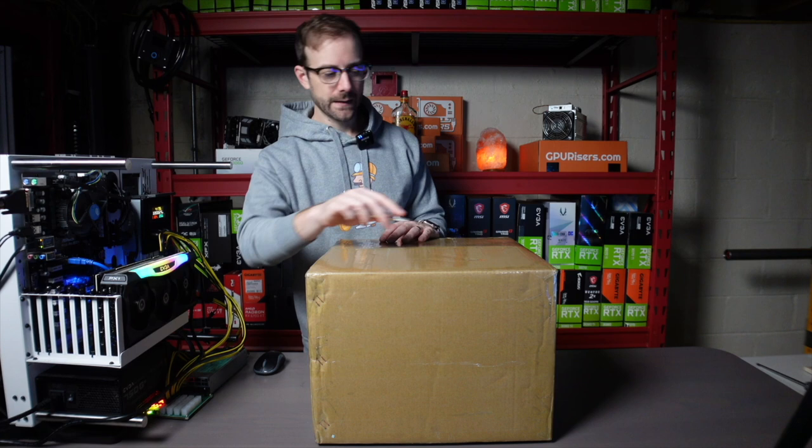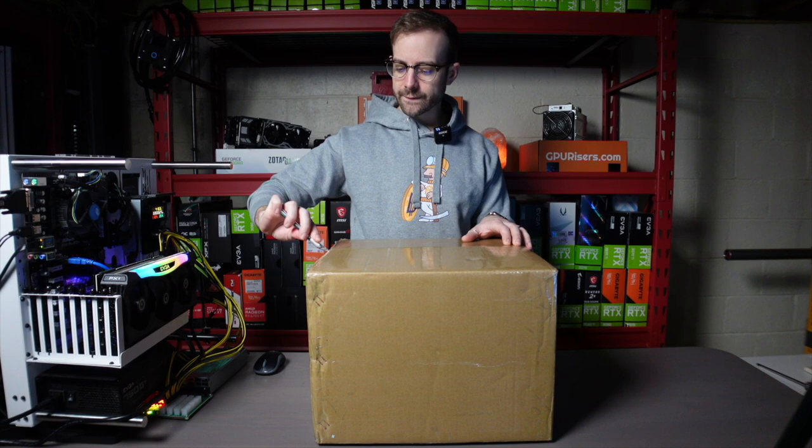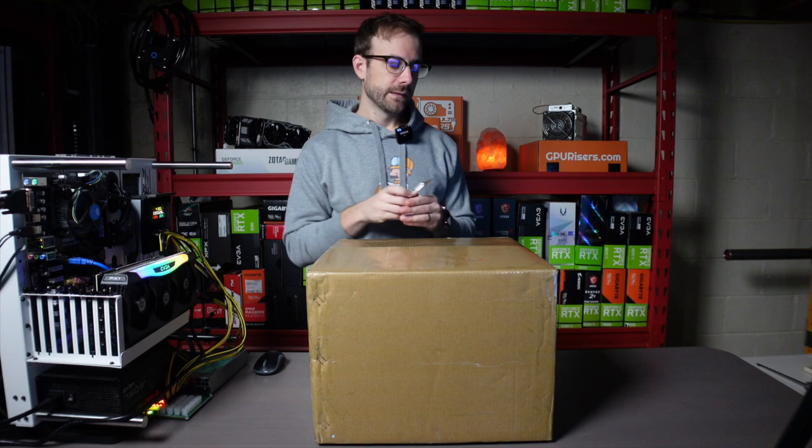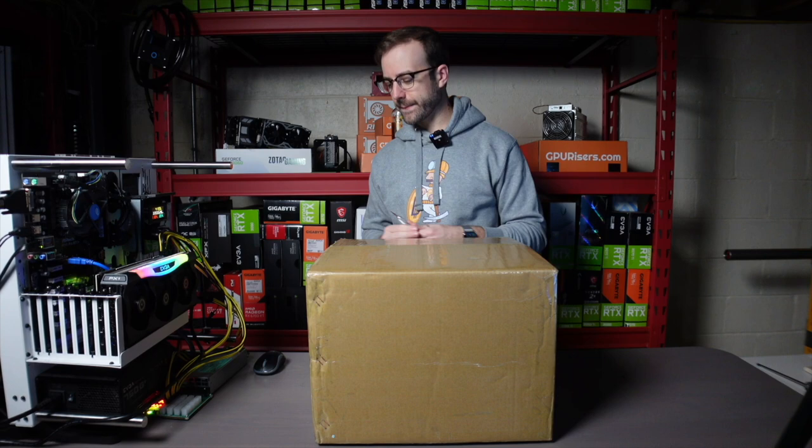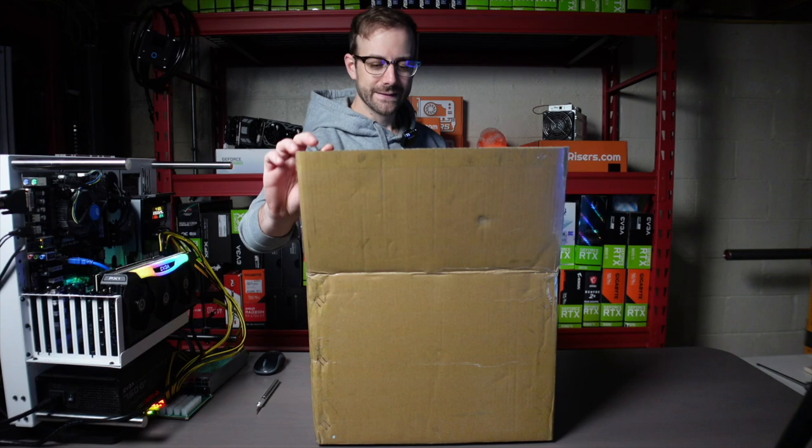You guys know I'm a GPU miner at heart. That's everything I have. I've done CPU mining, and I've done FPGA mining, but I've never done ASIC mining before. I'm really excited to be able to learn and participate because I just love mining of all types. So let's open this up and see what we have inside.